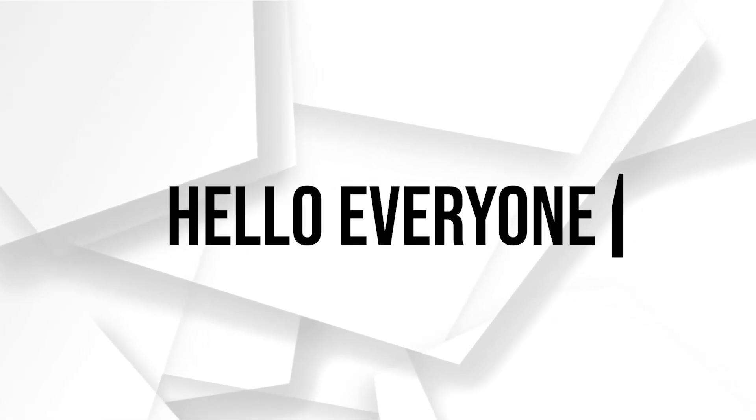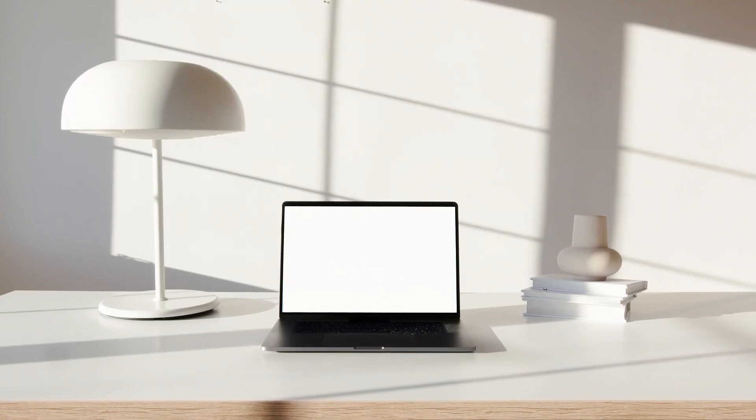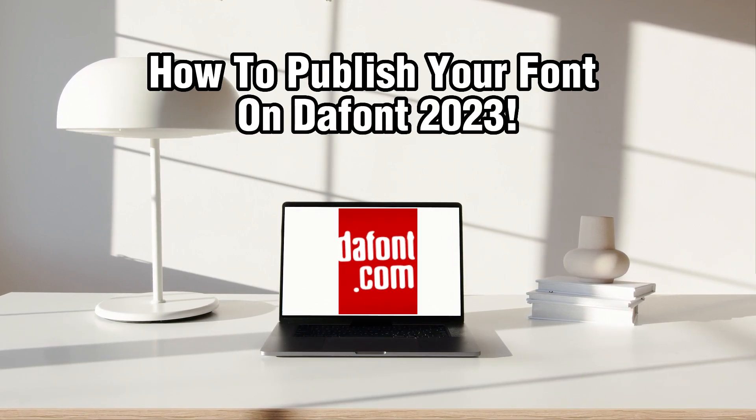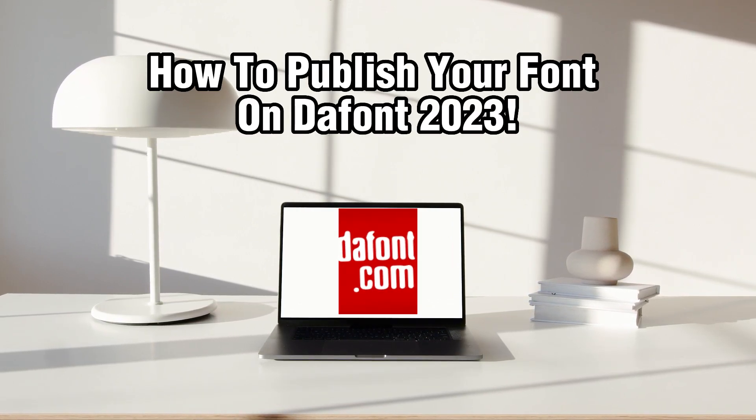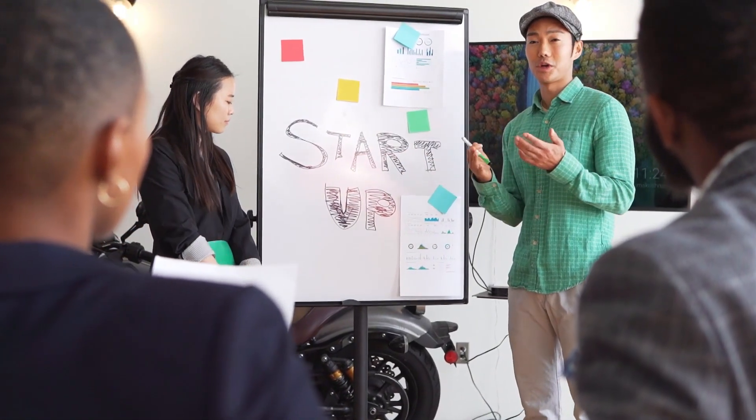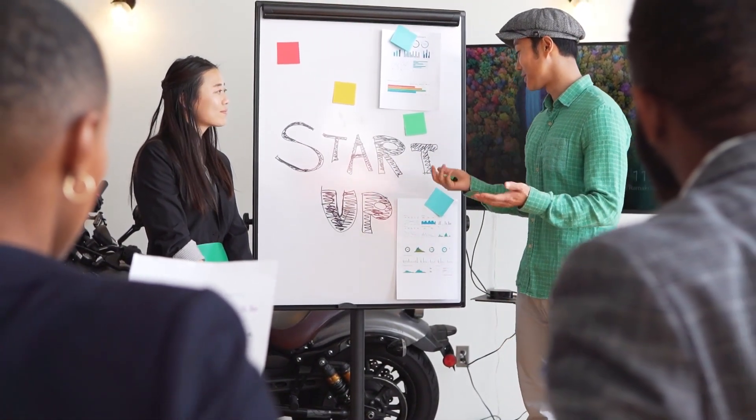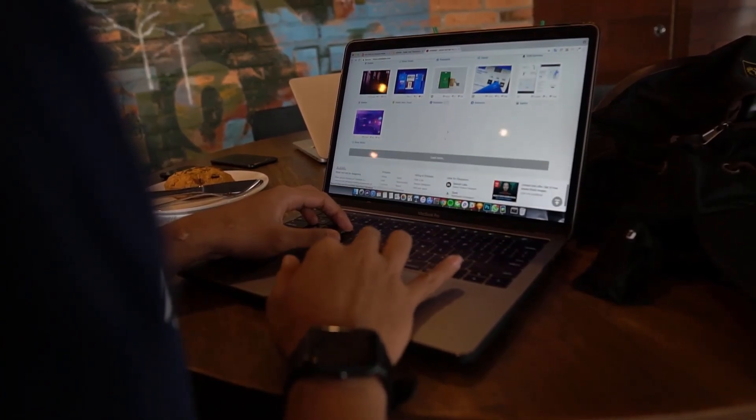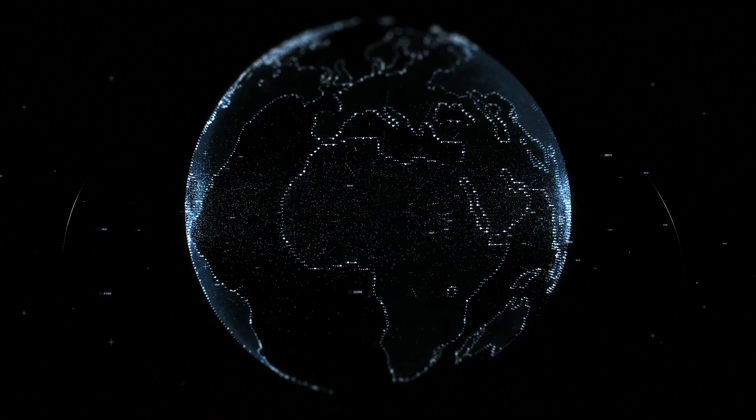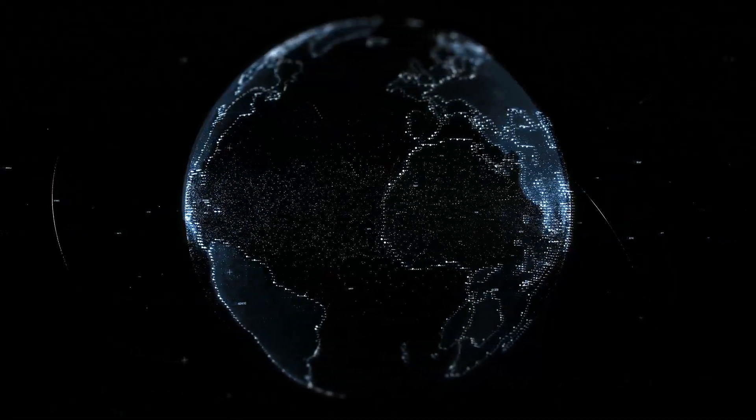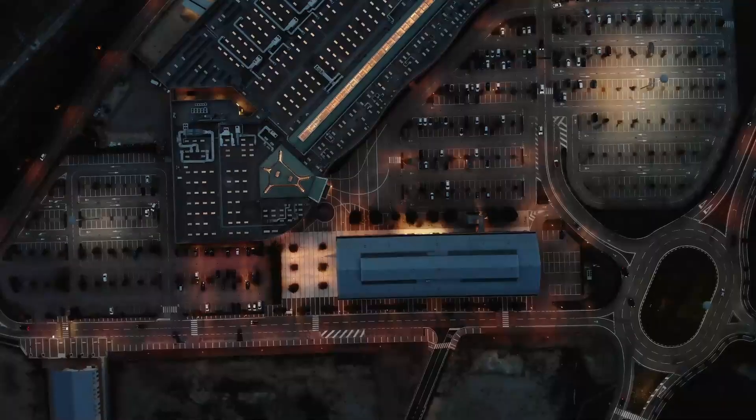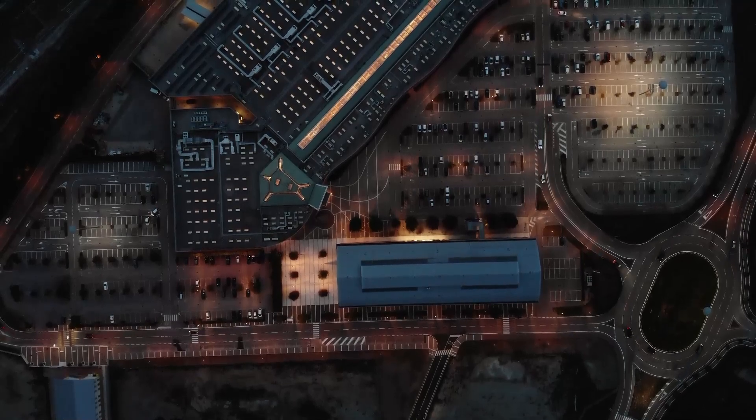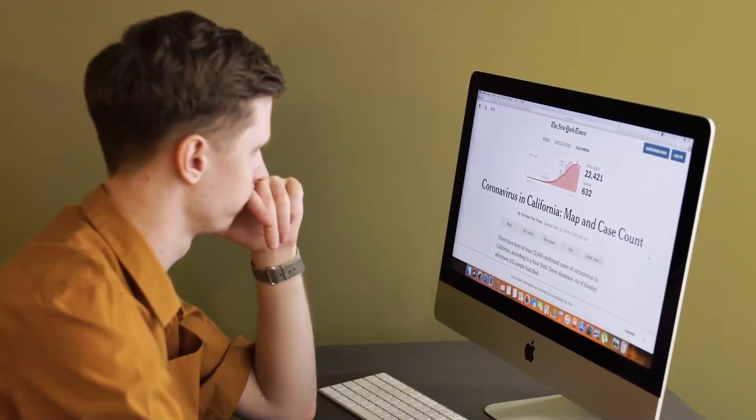Hello everyone and welcome back to our channel. In today's video, I'll be showing you how to publish your font on dafont in 2023. Dafont is one of the most popular platforms for sharing and distributing fonts. If you created a unique and stylish font and want to make it available to a wider audience, dafont is a great place to showcase your work. Let's dive right into the steps of how to publish your font on dafont in 2023.